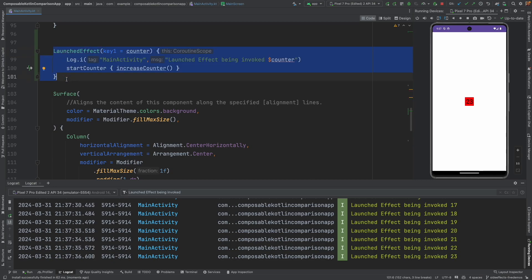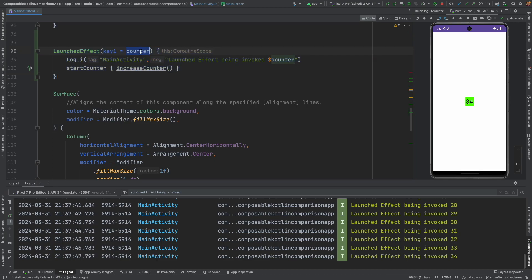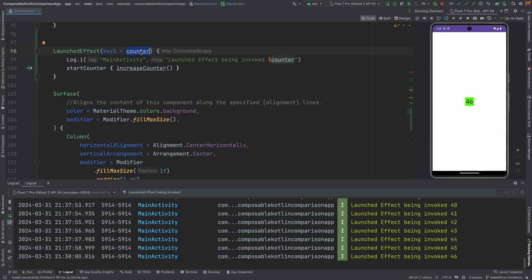This is just for demonstration purpose. Whether you really need this kind of a scenario or not completely depends upon what you are trying to achieve. But this is how the parameter that you pass to the launched effect basically controls how many times the launched effect gets called. Does it get called once or does it get called every time a particular state gets modified?